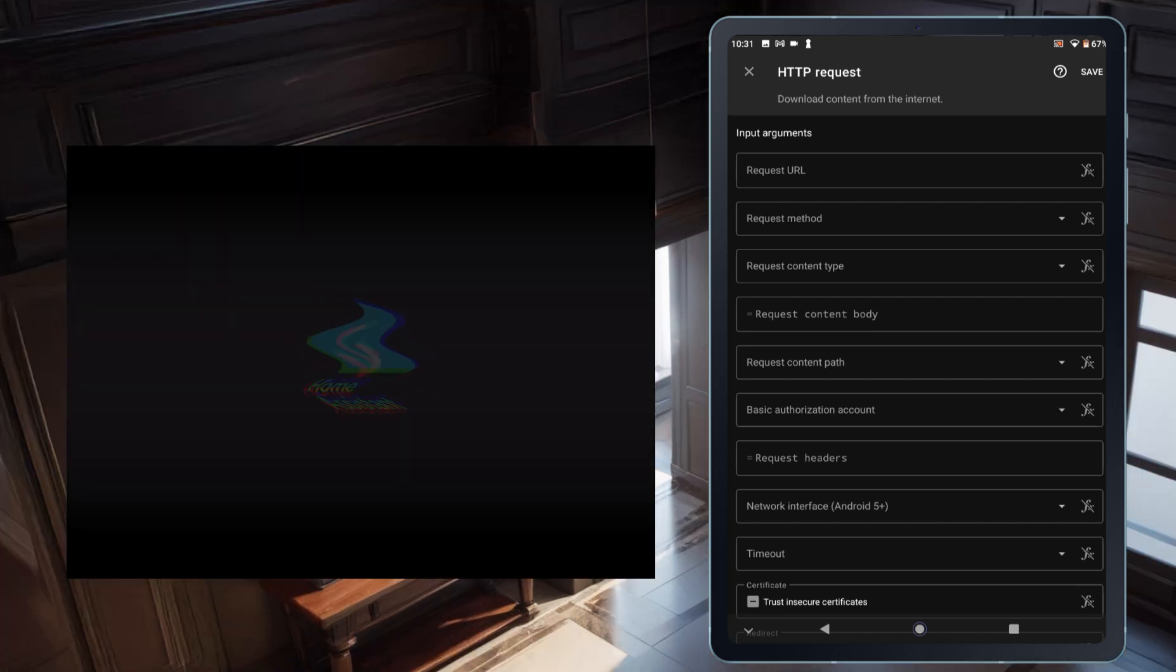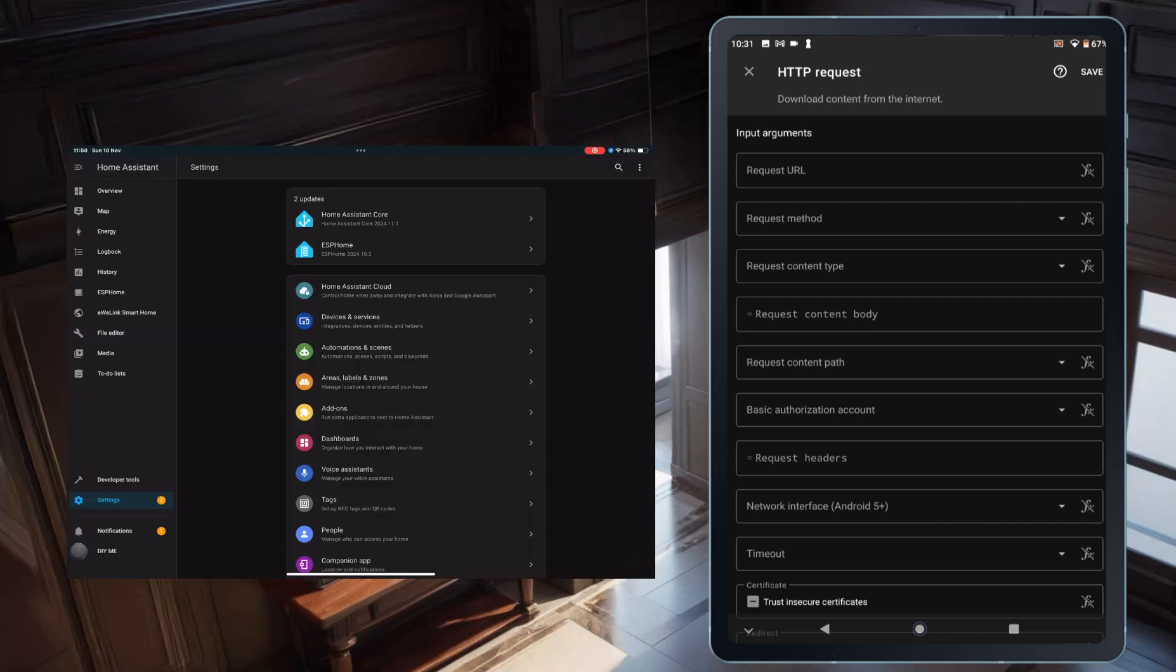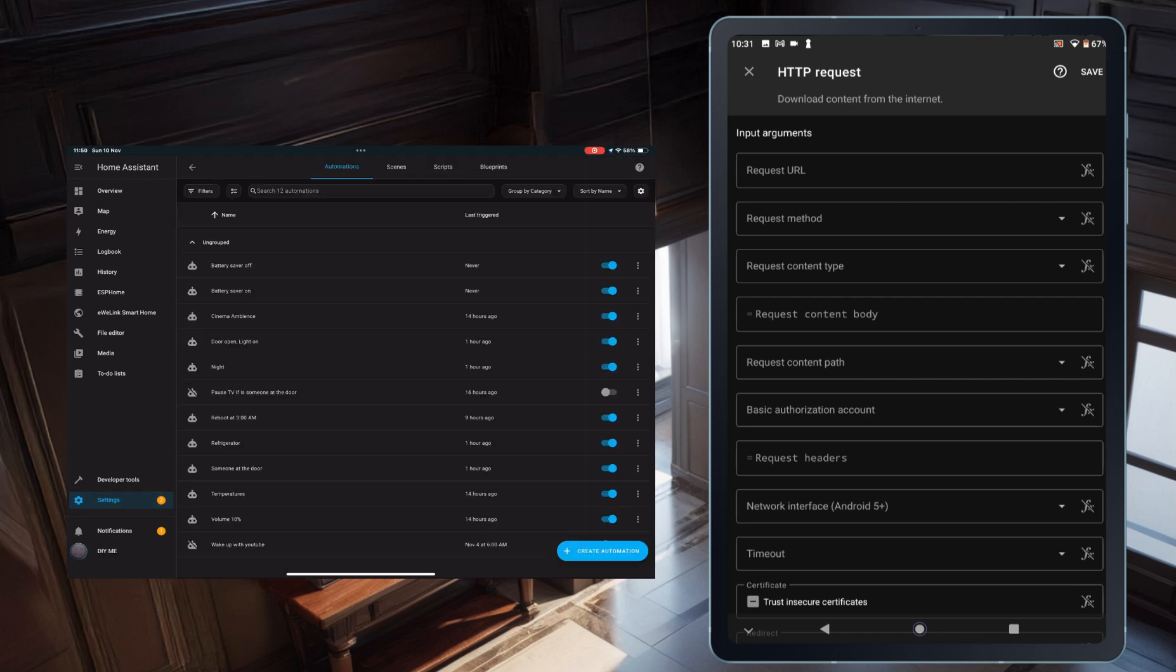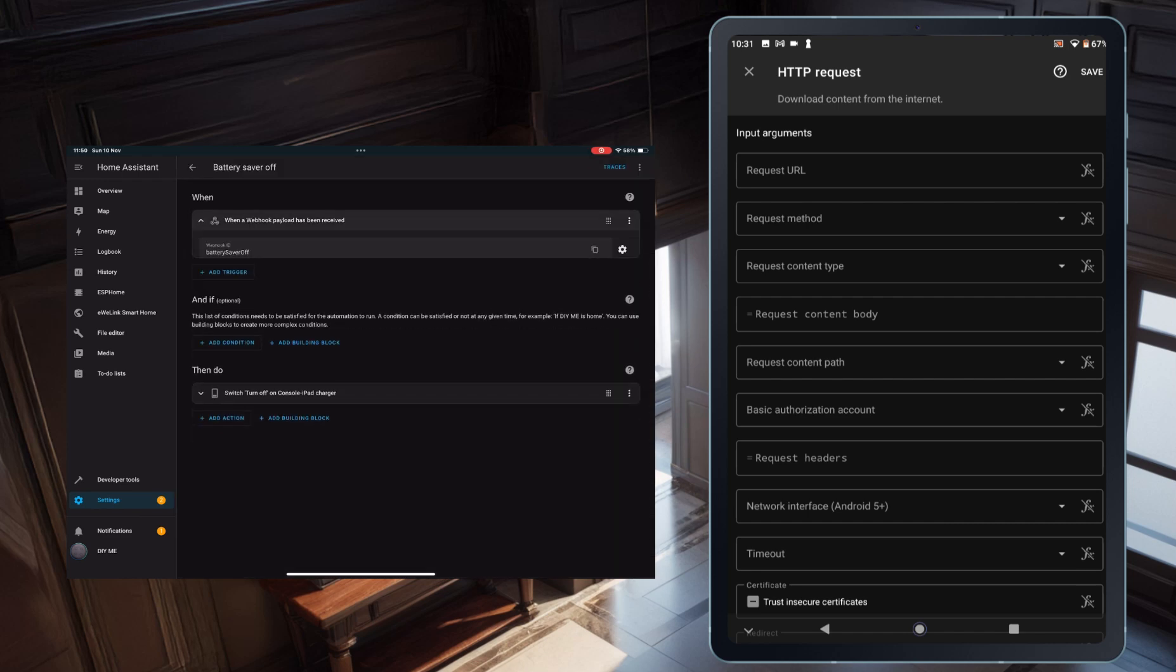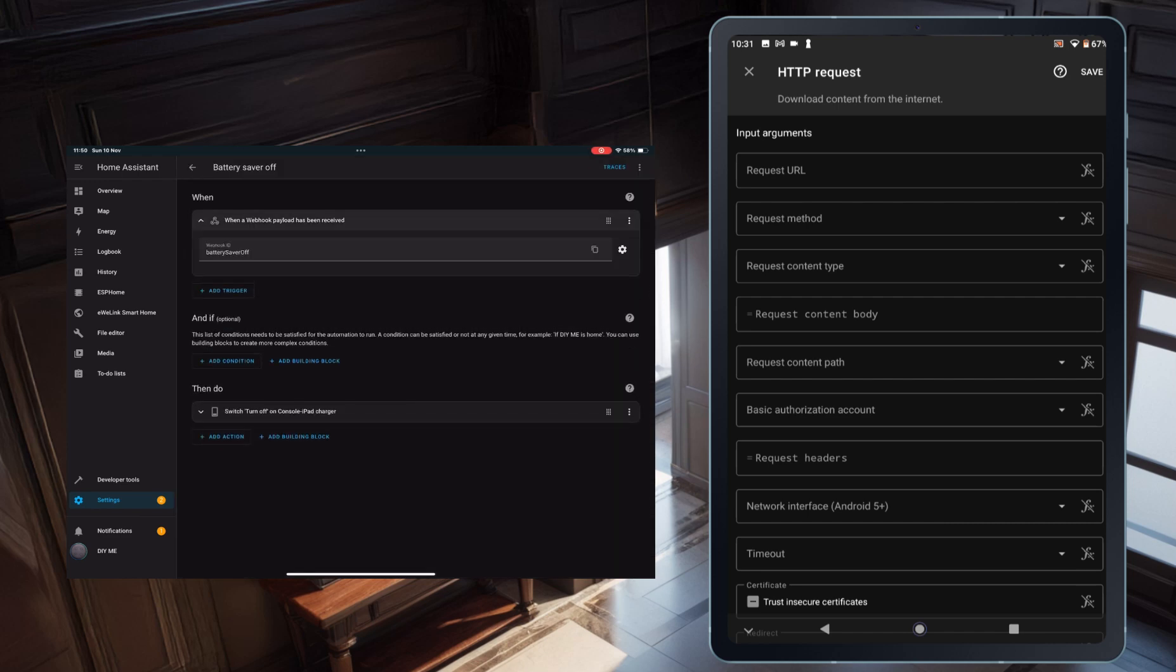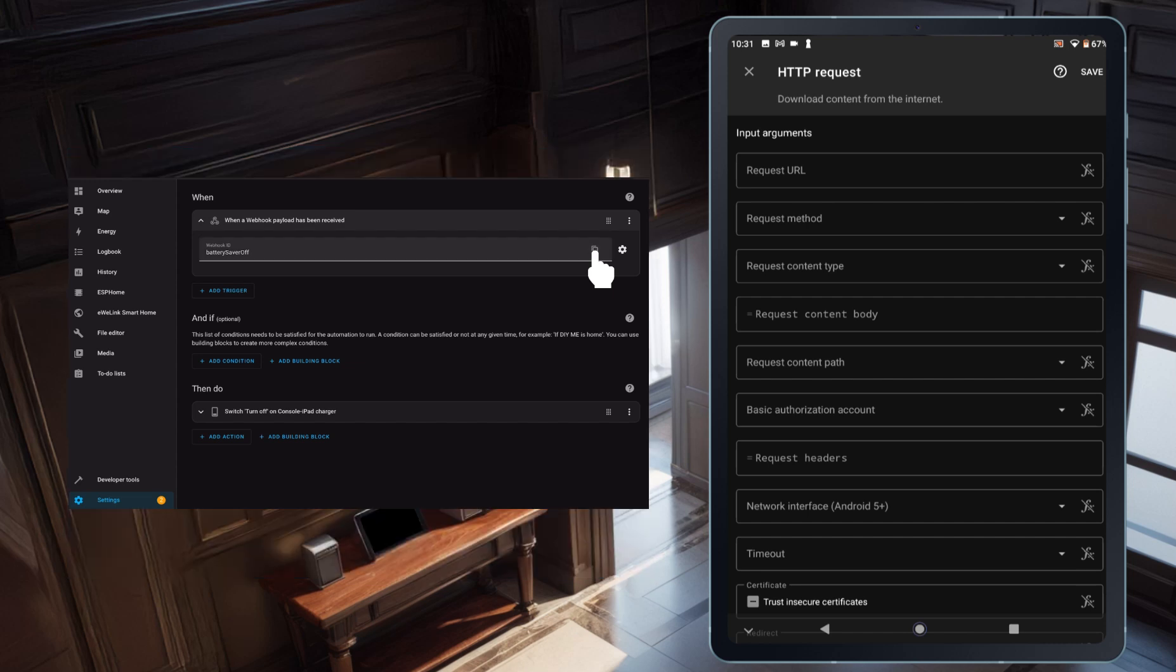To make things simpler, I can open Home Assistant on my tablet, go to Settings, then Automations and Scenes, tap on the automation I created, expand the trigger, and tap the copy icon next to the webhook ID. I'll paste that value into the request URL field.